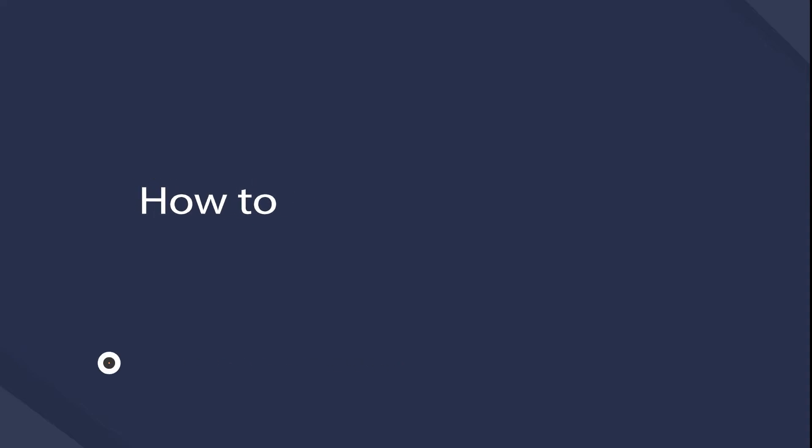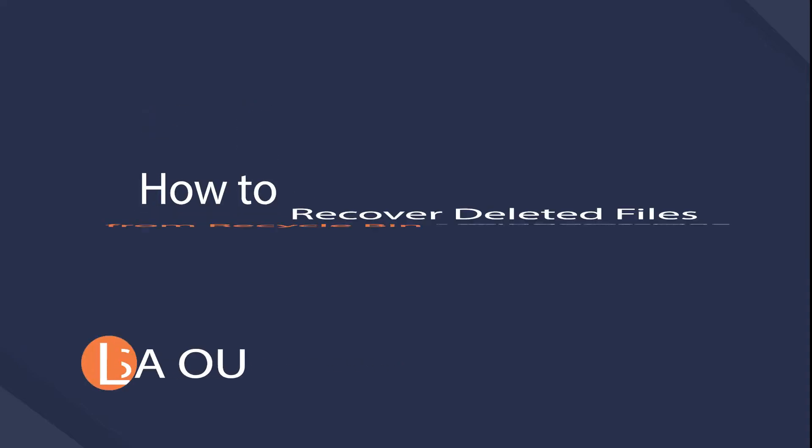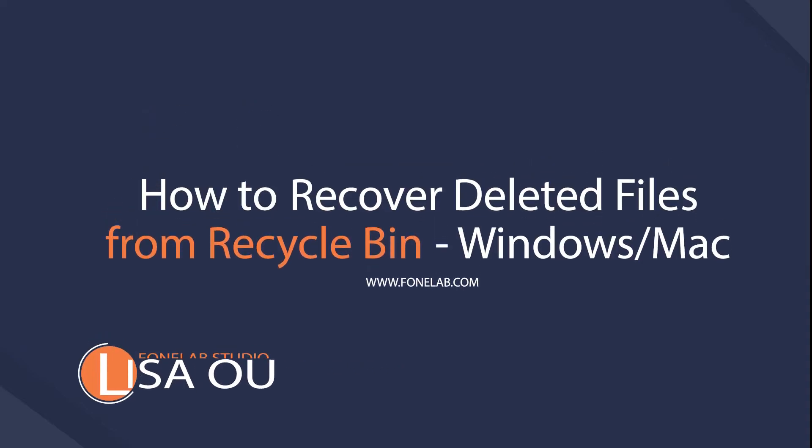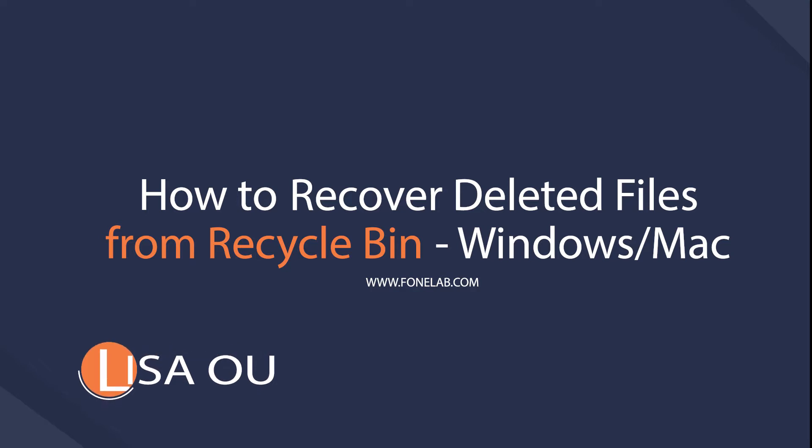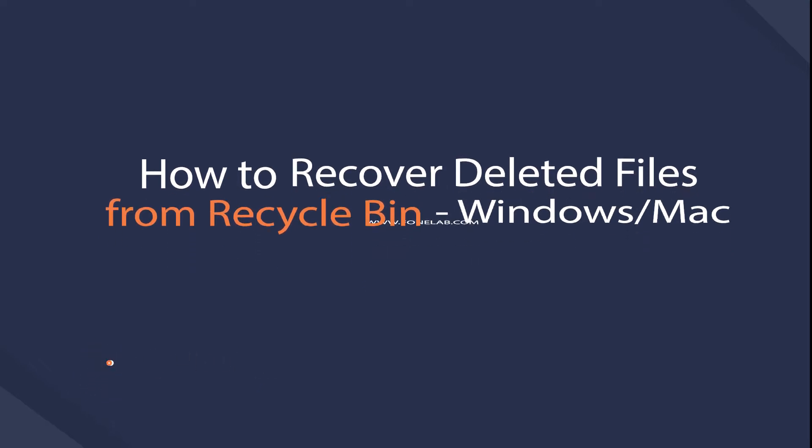Hey guys, welcome to Phonelab Studio channel. Today I will talk about recovering files from Recycle Bin on Windows or Mac.